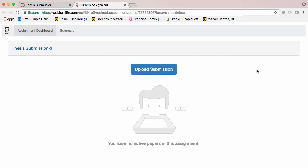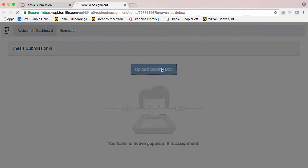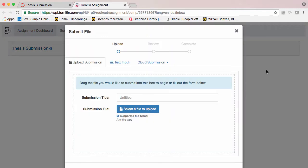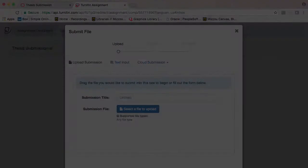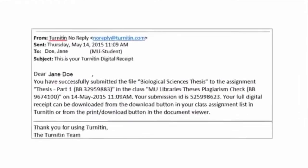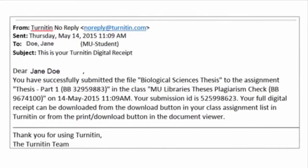On this page, you will be able to upload your dissertation or thesis by clicking here. You will get an email confirming that you have successfully uploaded your dissertation to the plagiarism check.